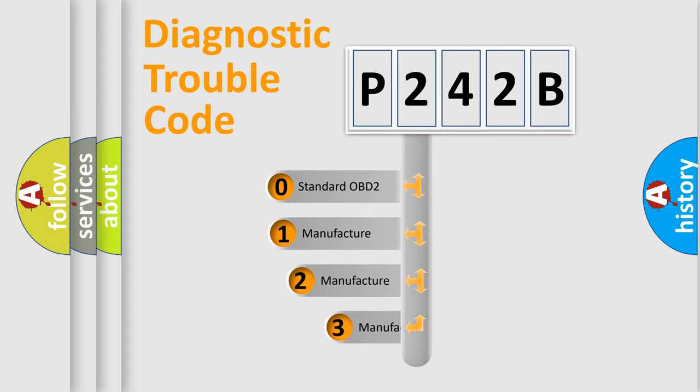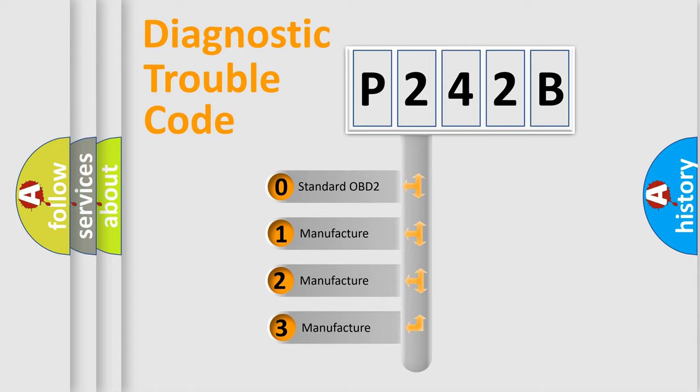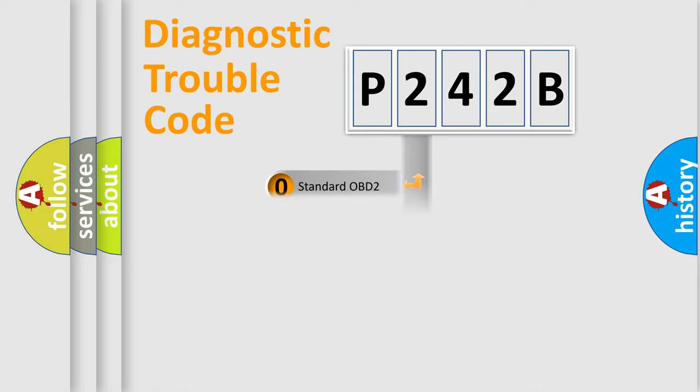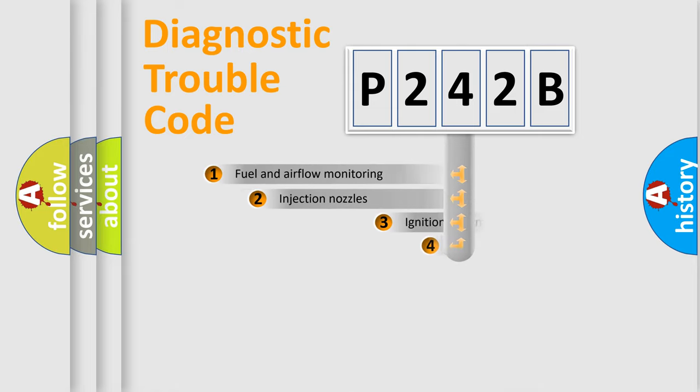If the second character is expressed as zero, it is a standardized error. In the case of numbers 1, 2, or 3, it is a manufacturer-specific expression of the car-specific error.